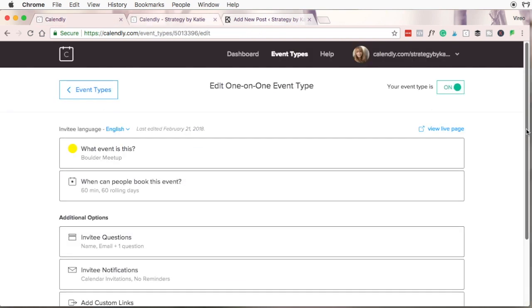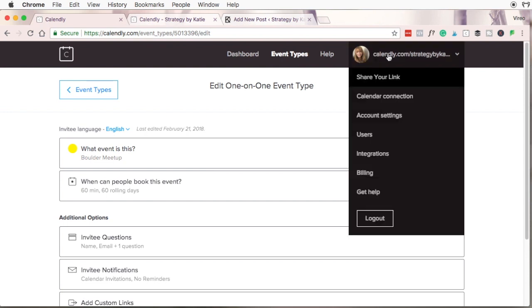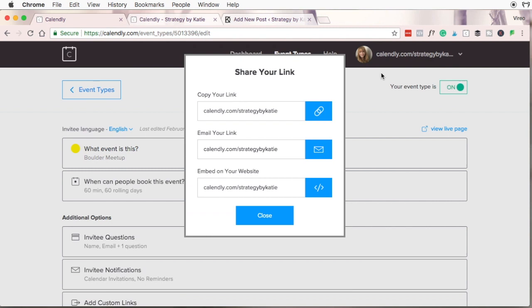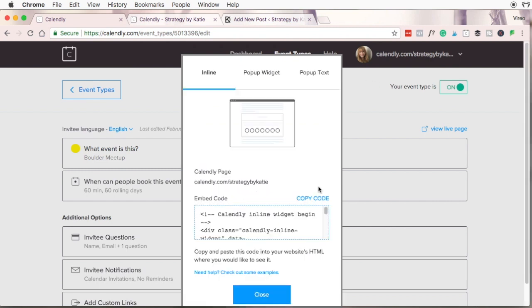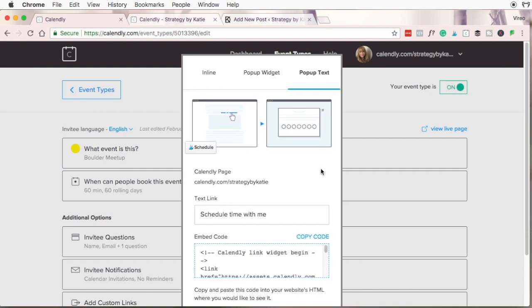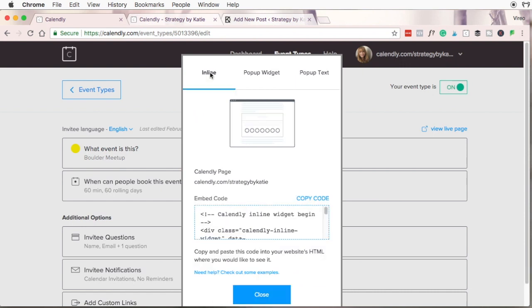Calendly makes it really easy to embed a calendar. If you're just using the free option you can embed your full calendar by going into your account and clicking on the calendar link up here and then click on share your link. Click on embed on your website and then you're given three options. You can either do inline which will put a full embedded calendar on your website. You can do a pop-up where when somebody clicks on a button a calendar will pop up or you can do a pop-up text. When somebody clicks on a text link they can book an event with you.